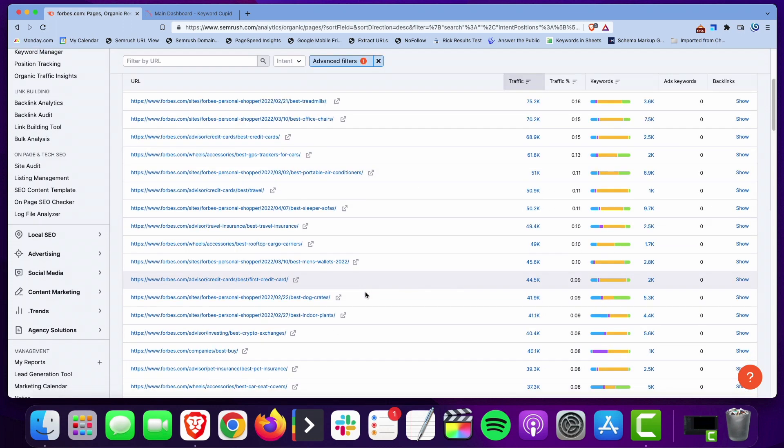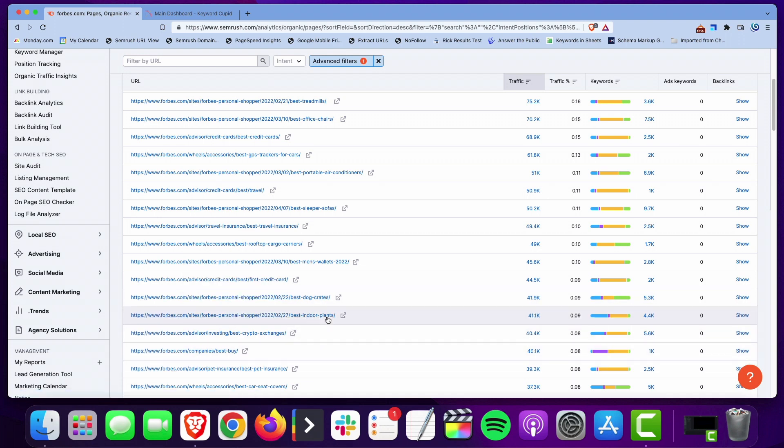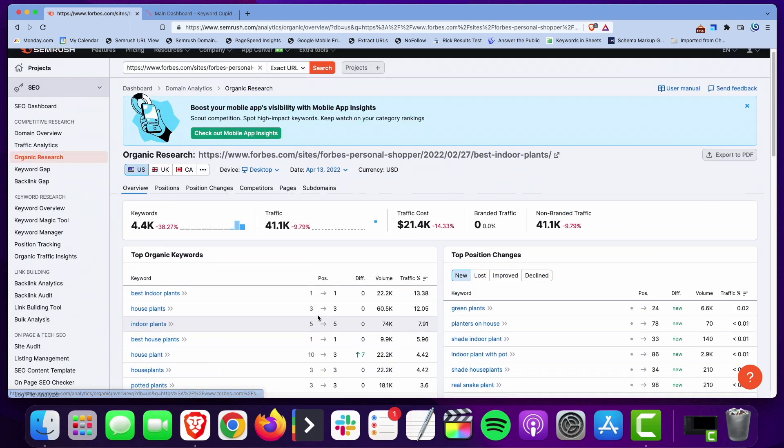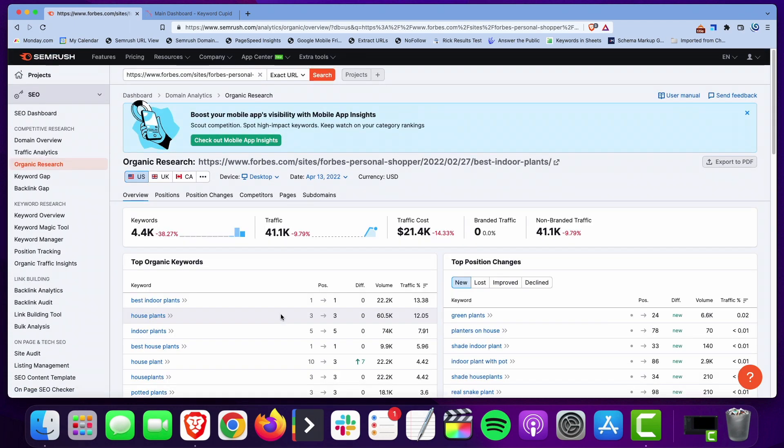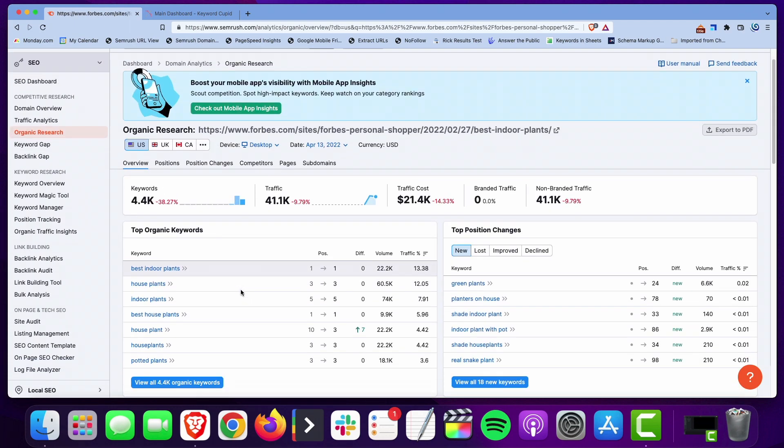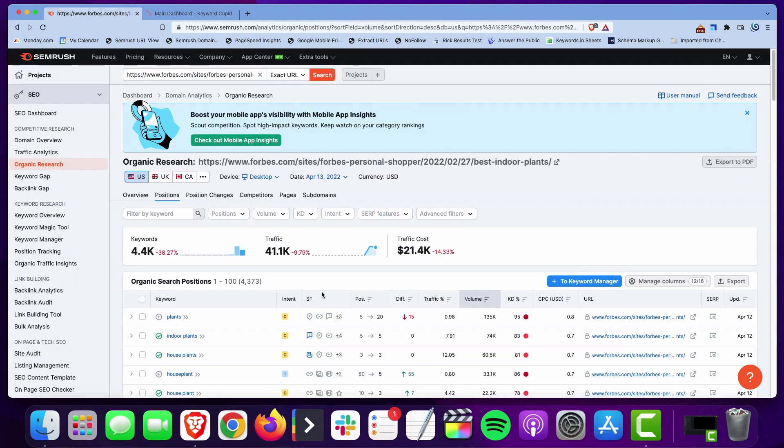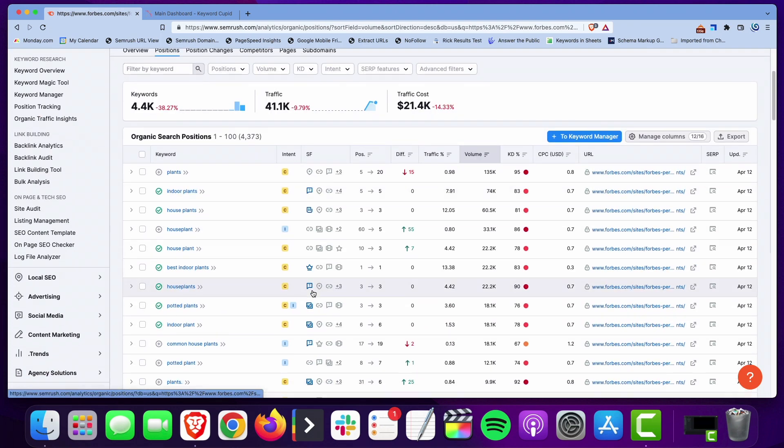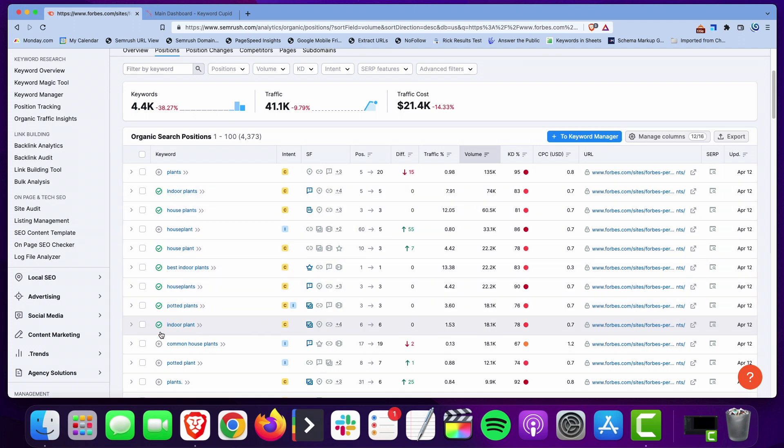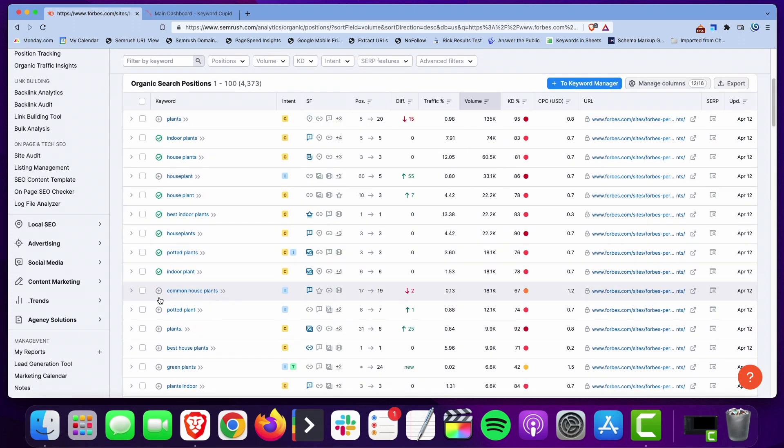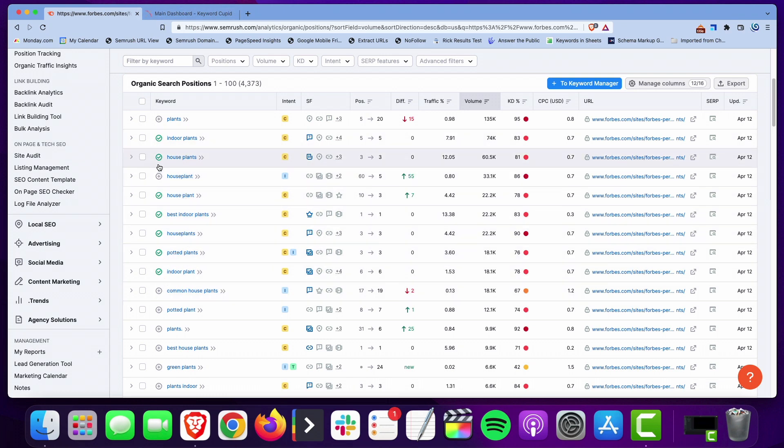What I like to do is I pick one, and let's just do best indoor plants. It brings up all the keywords now that that page is ranking for.